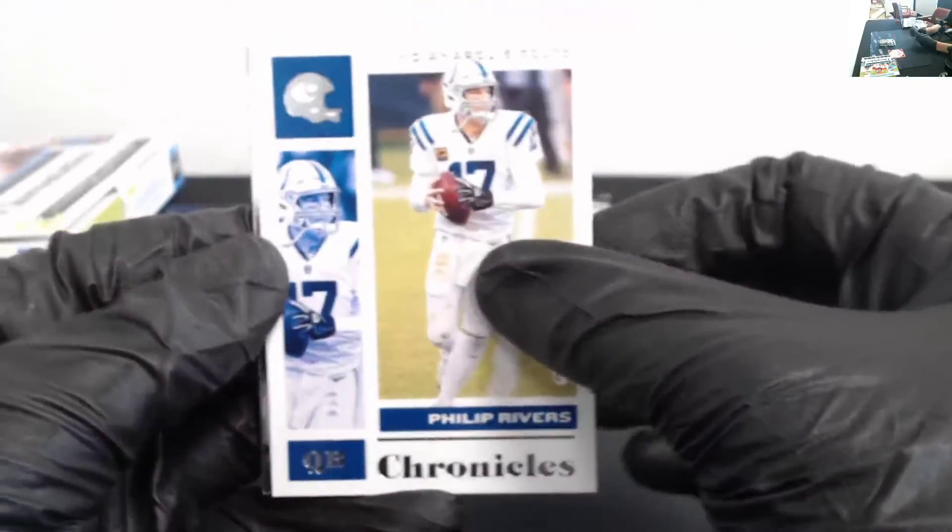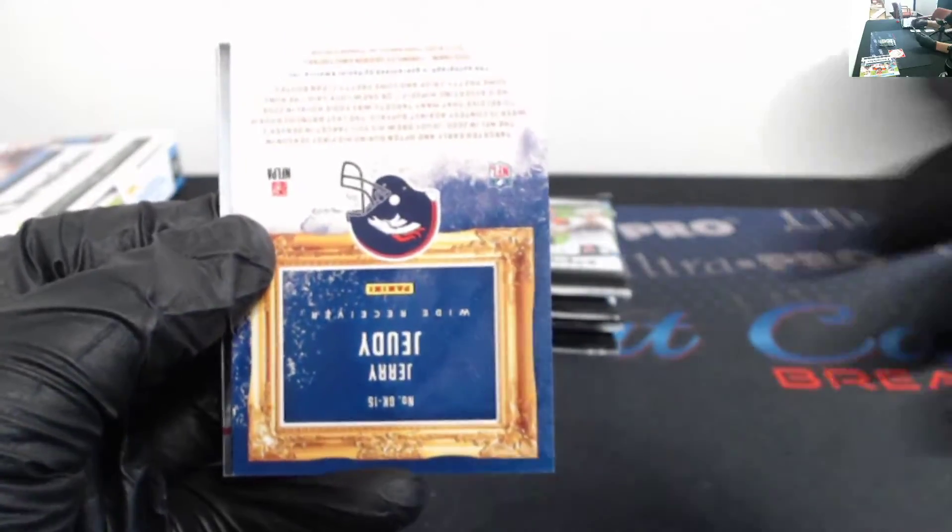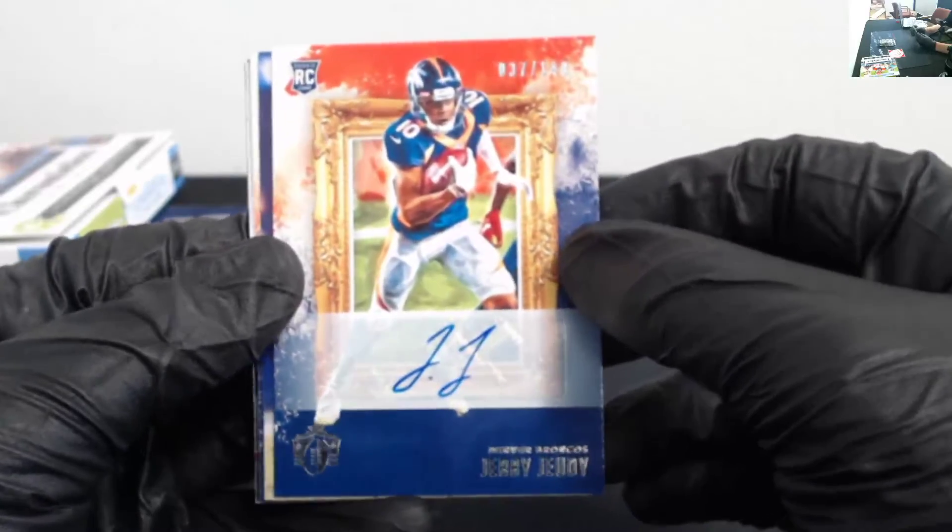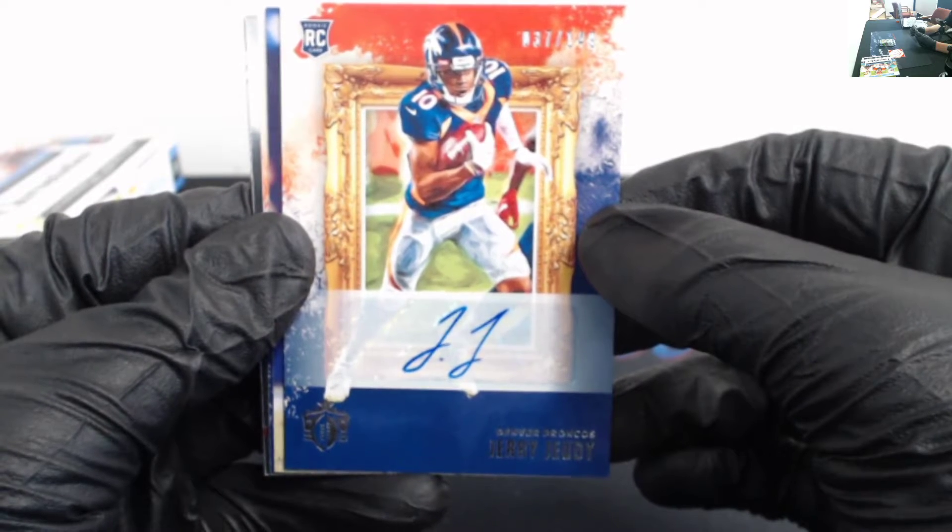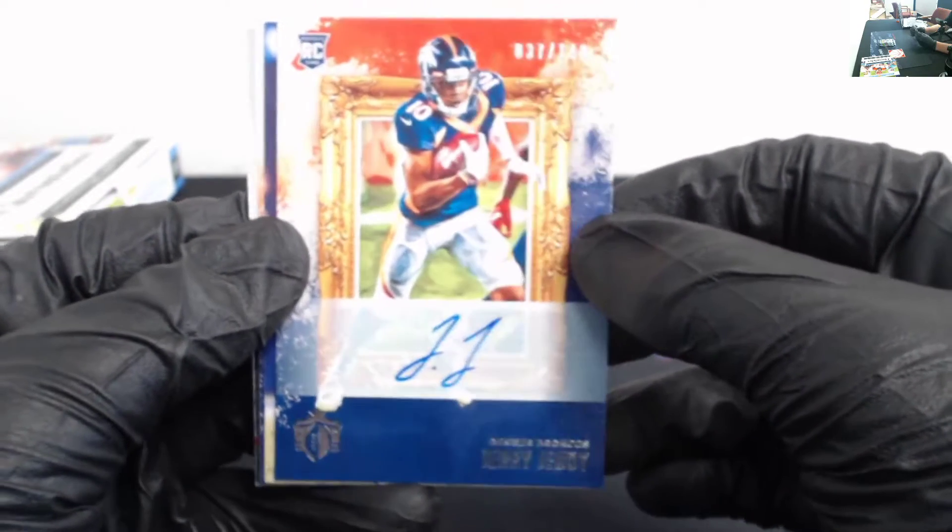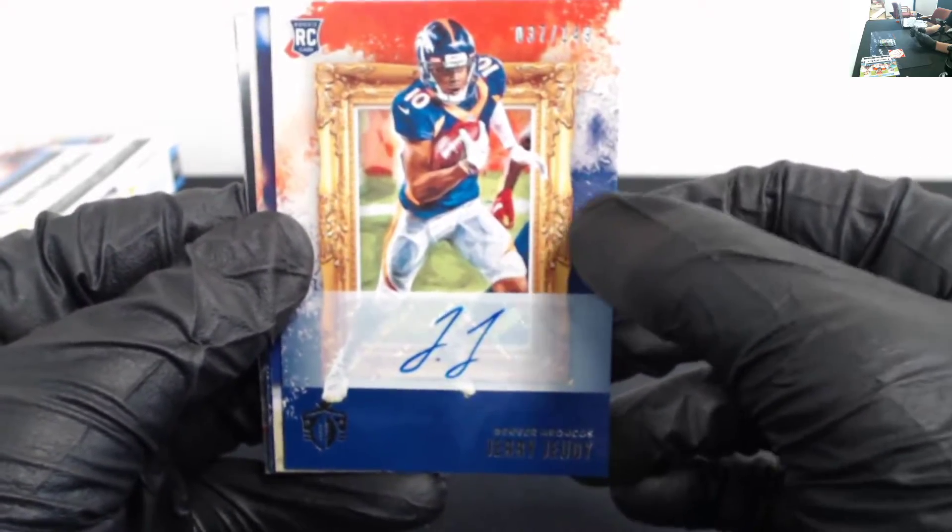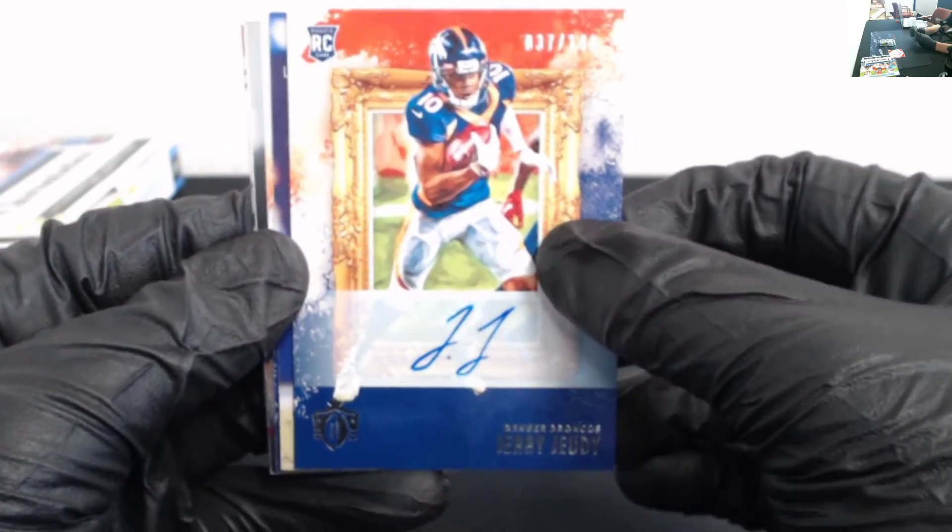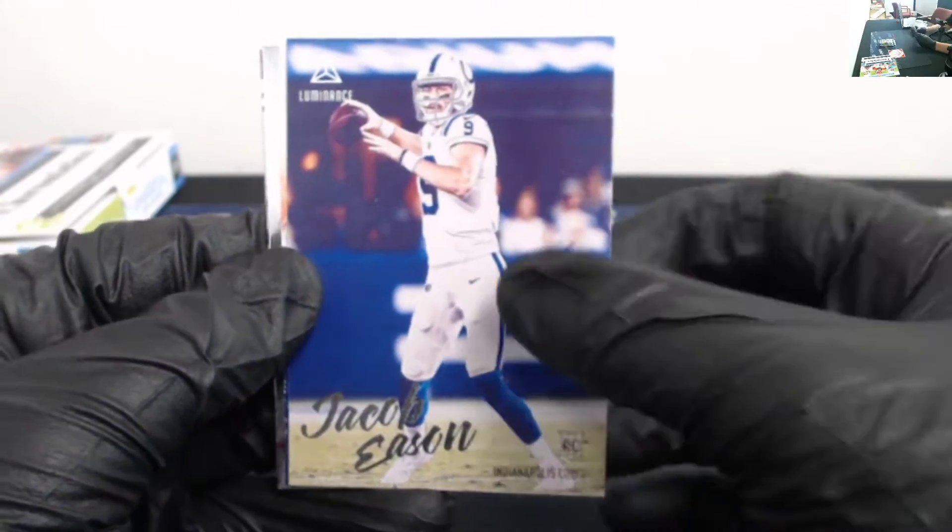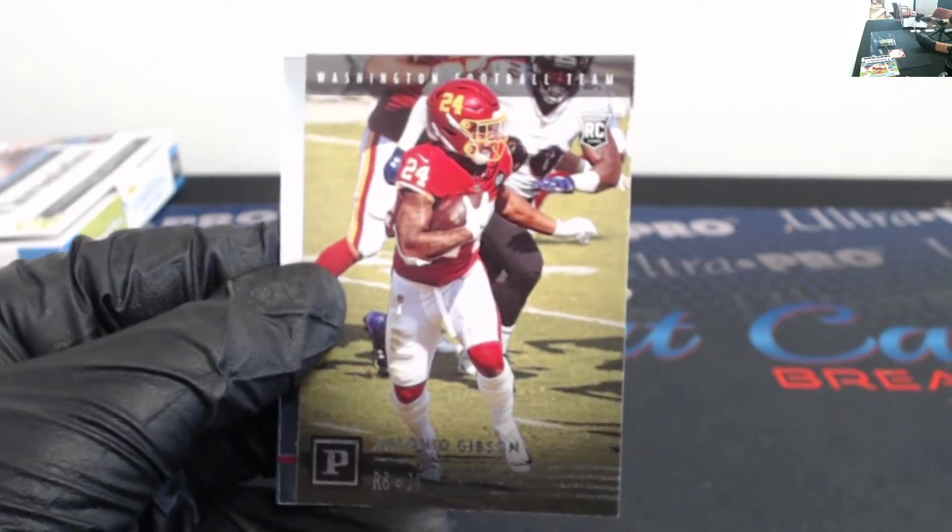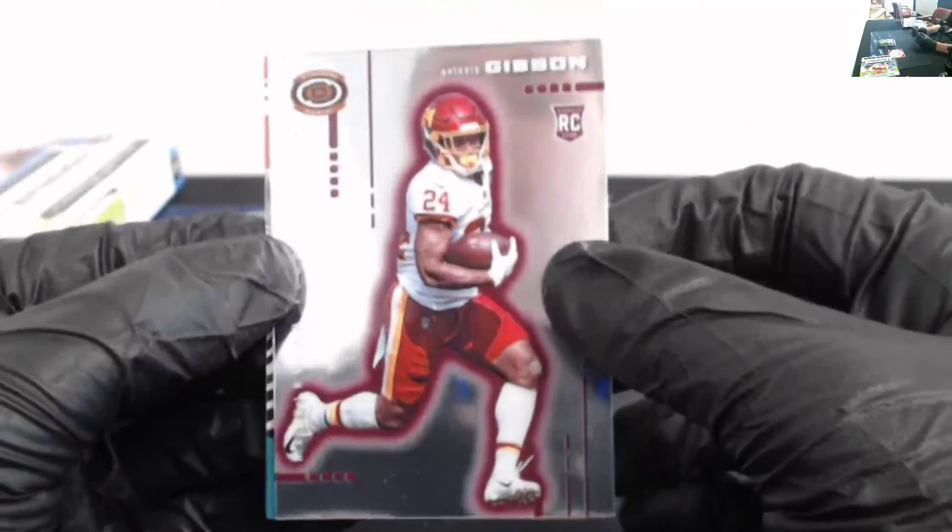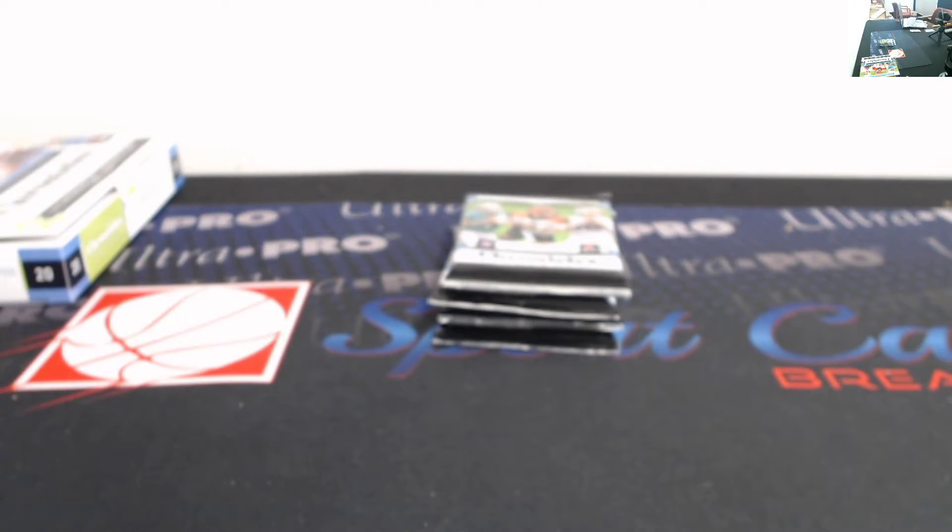Alright, Philip Rivers. Kyler Murray. Here's one of our autos - Jerry Jeudy going to the Broncos, 37 out of 149, Gridiron Kings. Nice hit for Jeudy. For the normals that are in here, they know. They know. The Broncos. The Broncos and the Jets. All reliable. Jacob Eason Luminance. Jerry Jeudy Gridiron Kings. Antonio Gibson. Antonio Gibson, another Antonio Gibson Dinagon. And a Tua Tagovailoa Clear Vision. Nice one for the Dolphins.